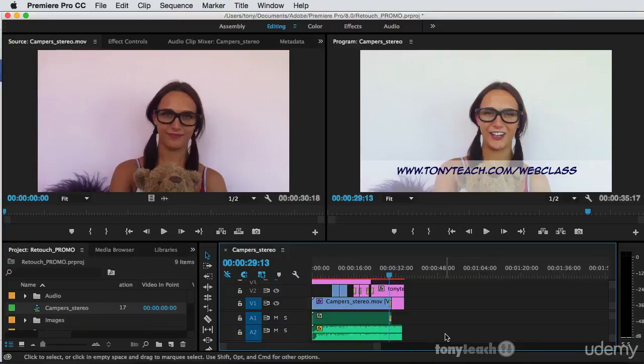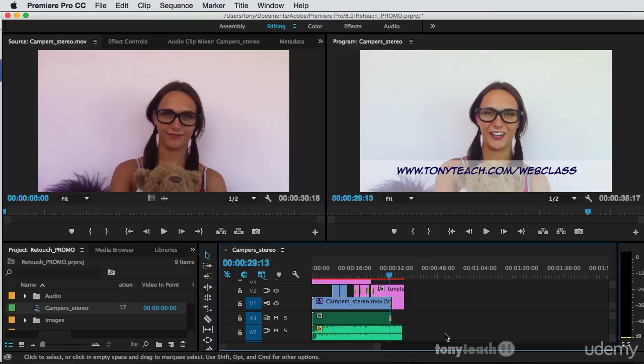So now that we've got all of our editing done and we've even added some music, it's time to export our final. Now the good news is exporting your final movie has never been easier than it is in Premiere Pro CC 2015.